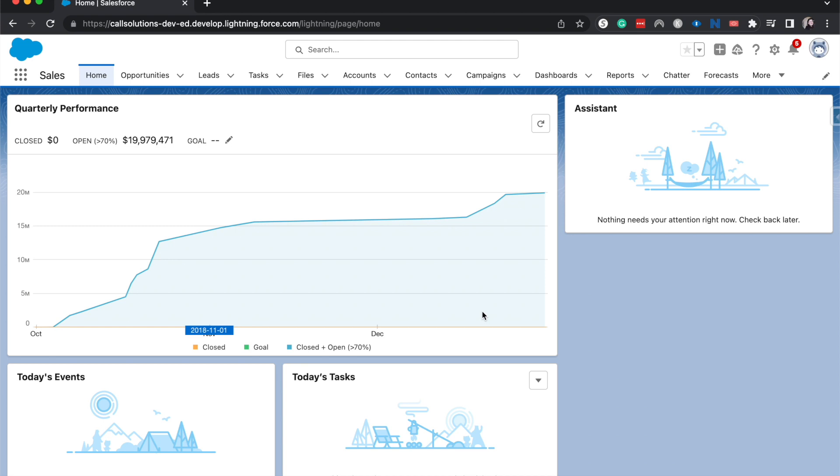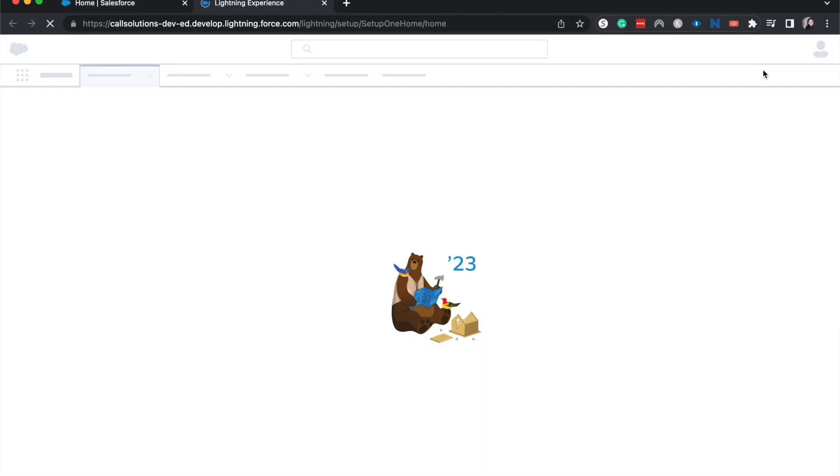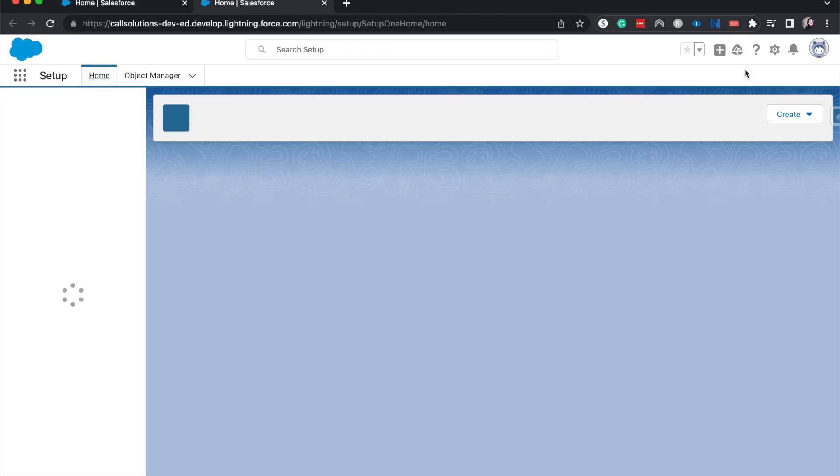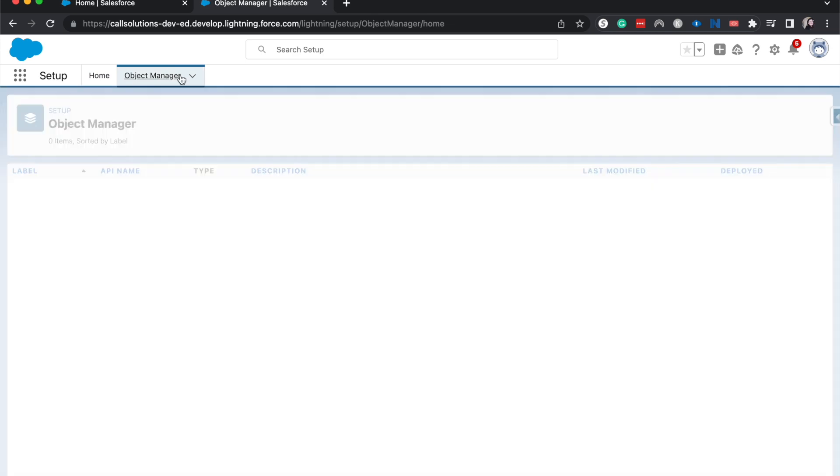This can be a little bit tricky how to find it, but once you do, it's fairly easy. Let's go ahead and hop into setup, go to the object manager.